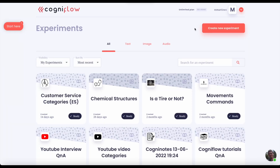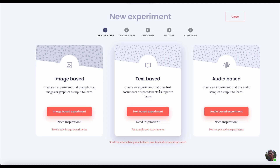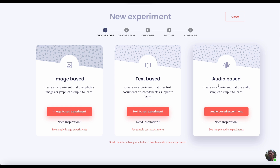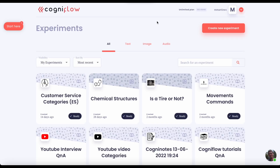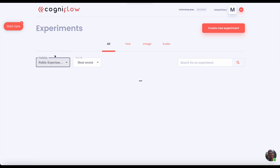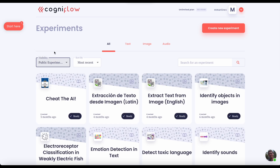Cogniflow lets you easily create artificial intelligence models from text, image, or audio — all without writing a single line of code. You can start right away by using a model already trained, what we call a public experiment.